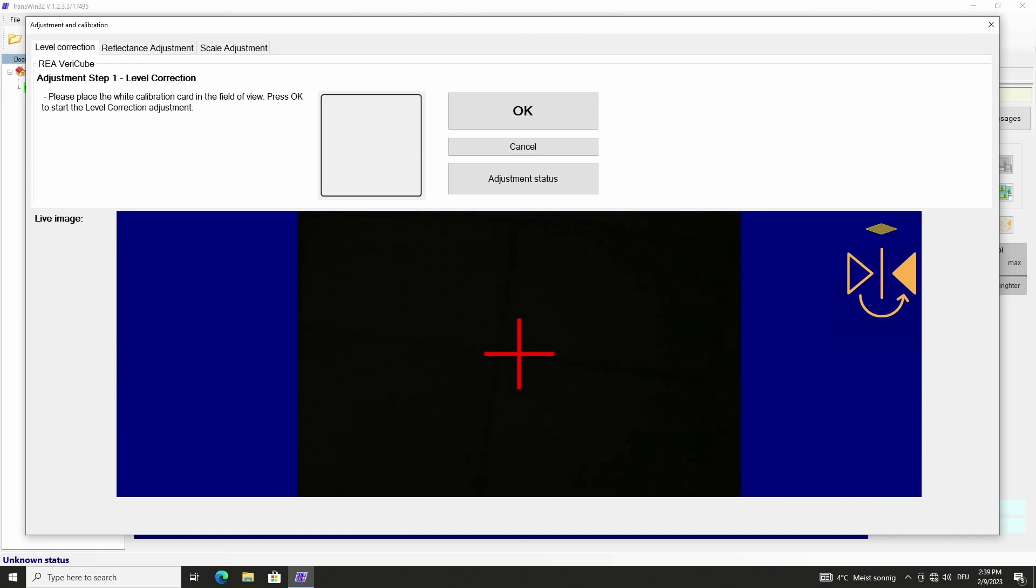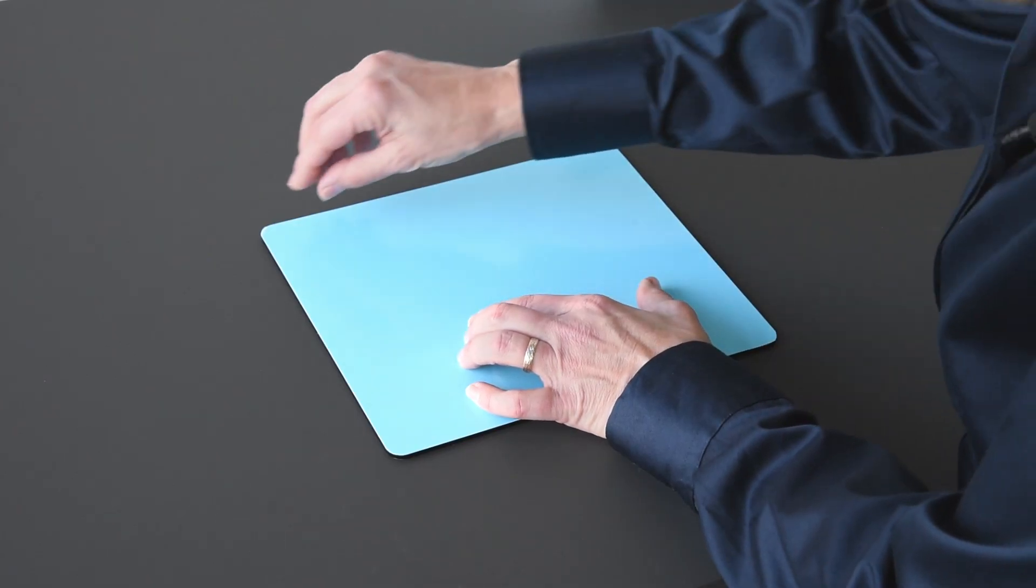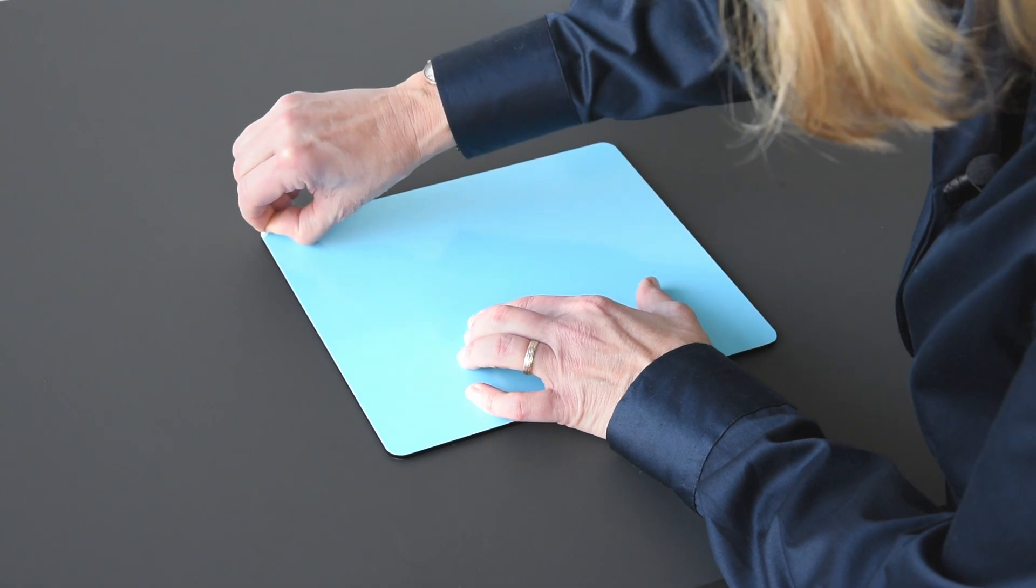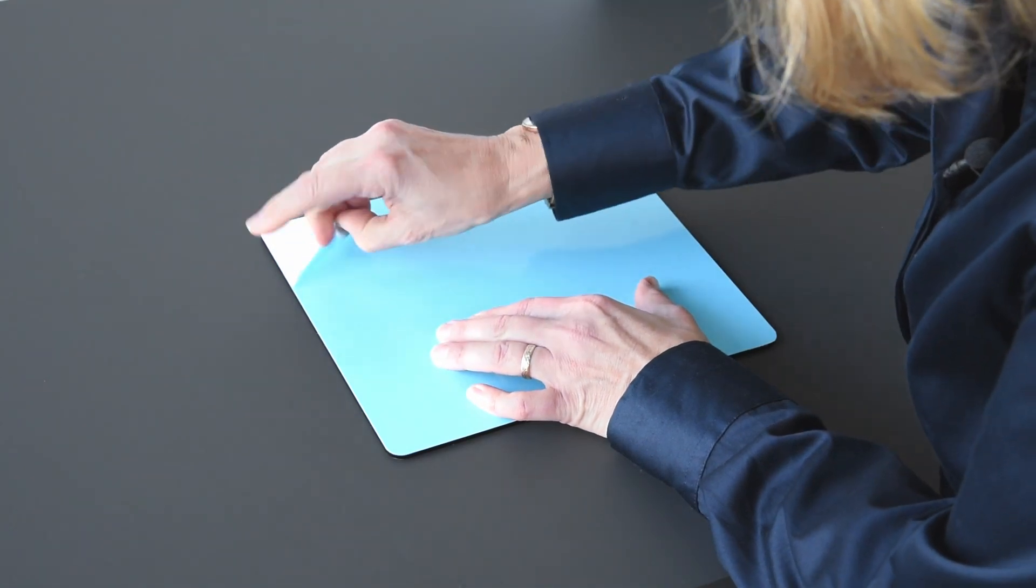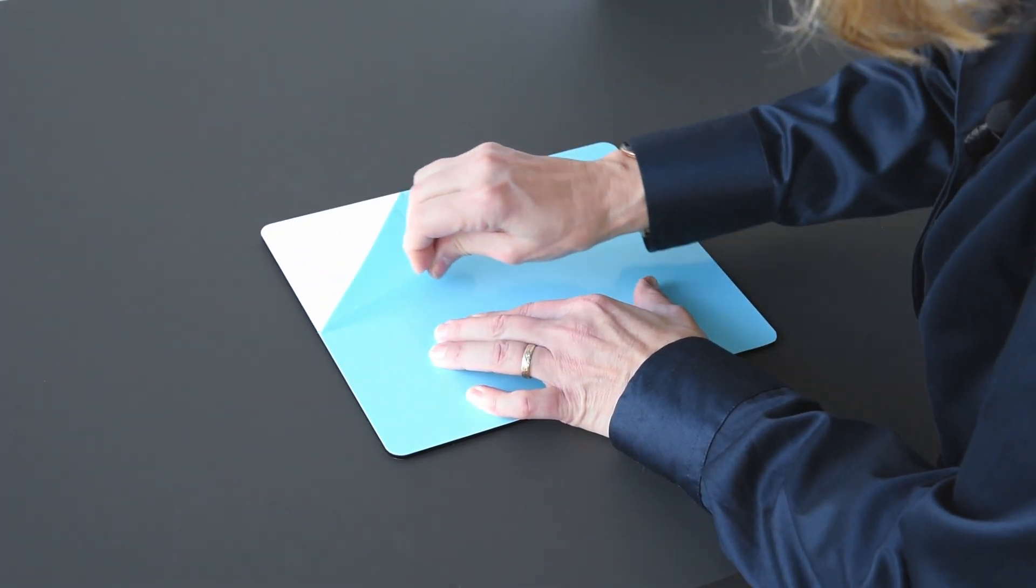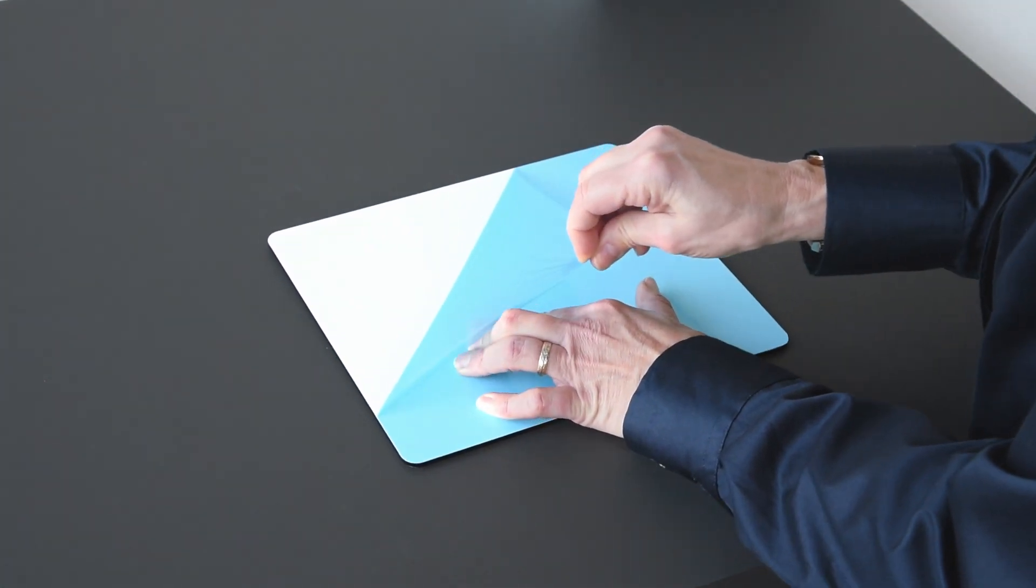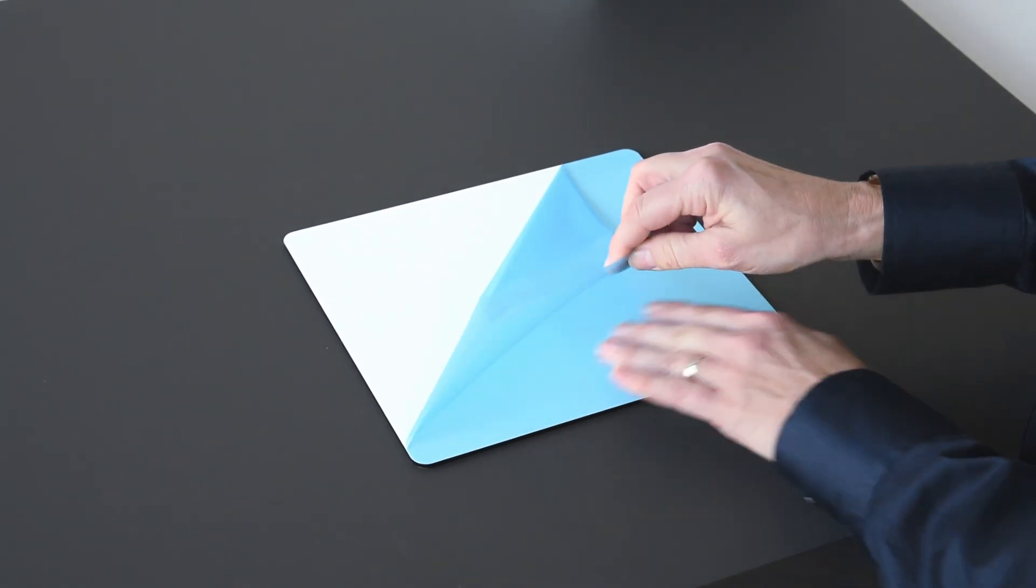The actual adjustment begins with the first step level correction. We take out the white card from the other folder and before first use we remove the blue protection foil.